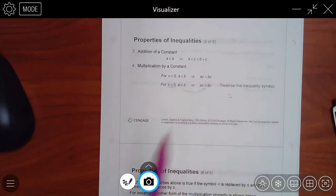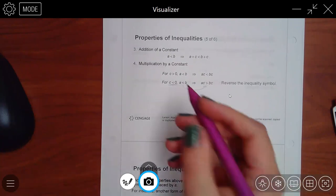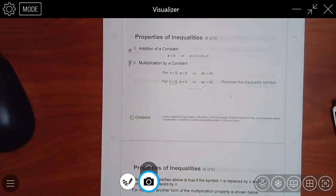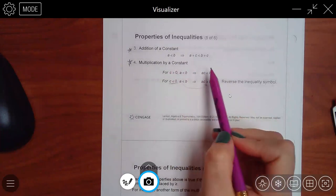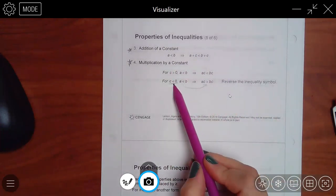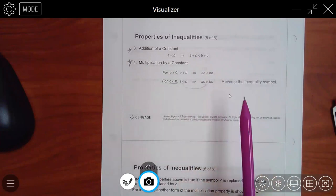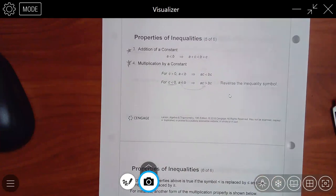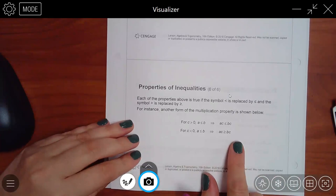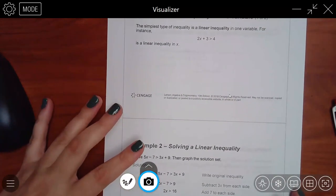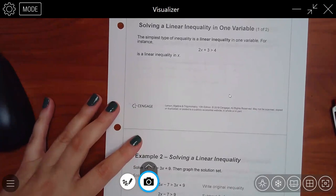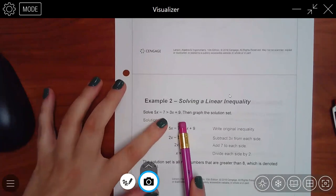For a slightly more complex example like 5x - 7 > 3x + 9: get all x's on the left by subtracting 3x from each side, giving 2x - 7 > 9. Then add 7 to each side: 2x > 16. Divide by 2: x > 8. I never multiplied or divided by a negative, so the symbol never flipped. The solution set is all real numbers greater than 8.